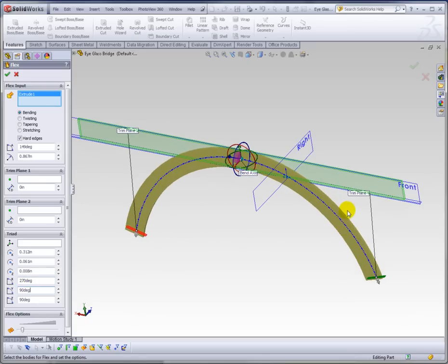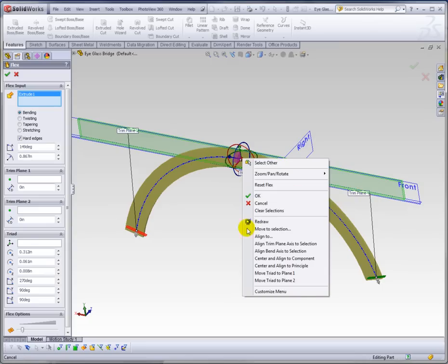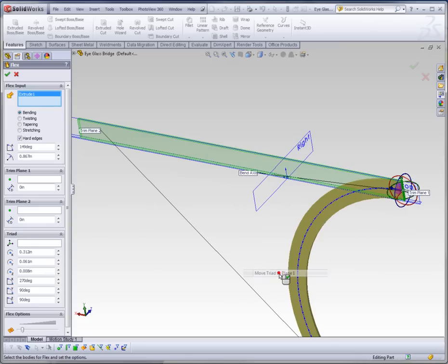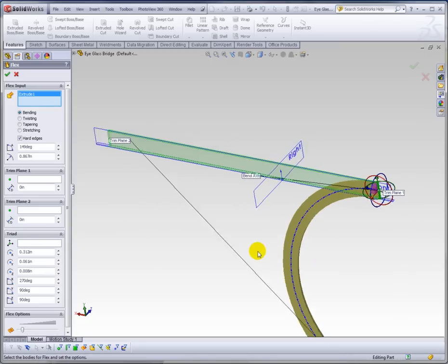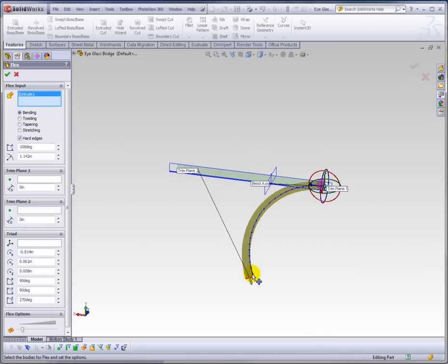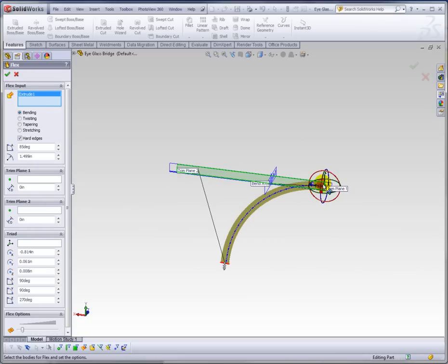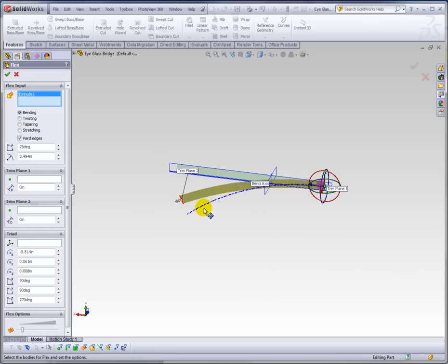So again, if you just want to bend one part of your object, right-click on the triad and say move the triad to trim plane one or two. And now you can see that I'm actually just bending from this beginning point of your object. And that's pretty much how it works.